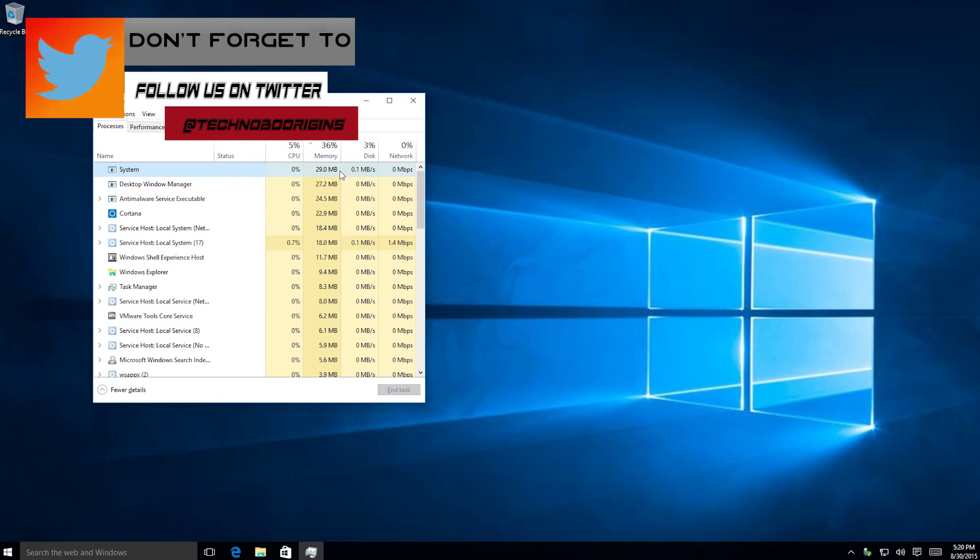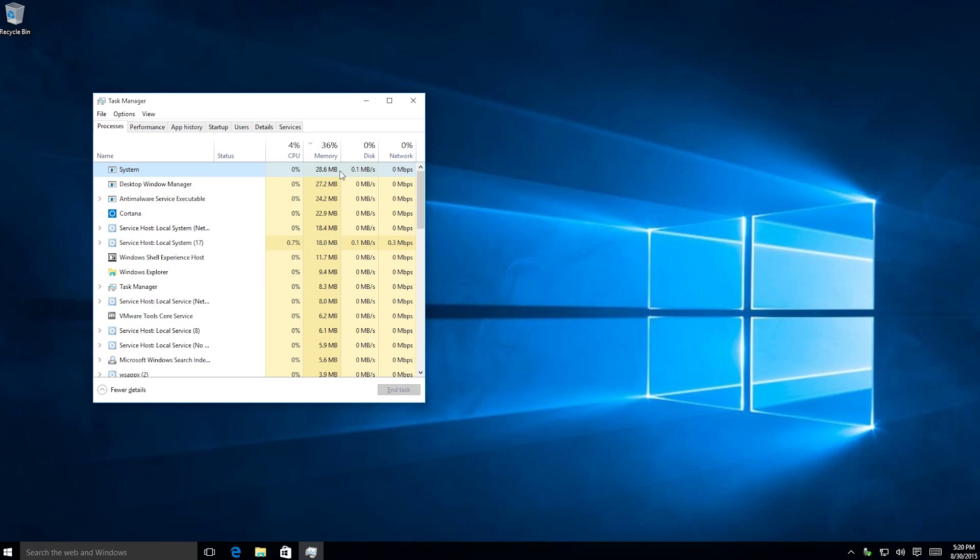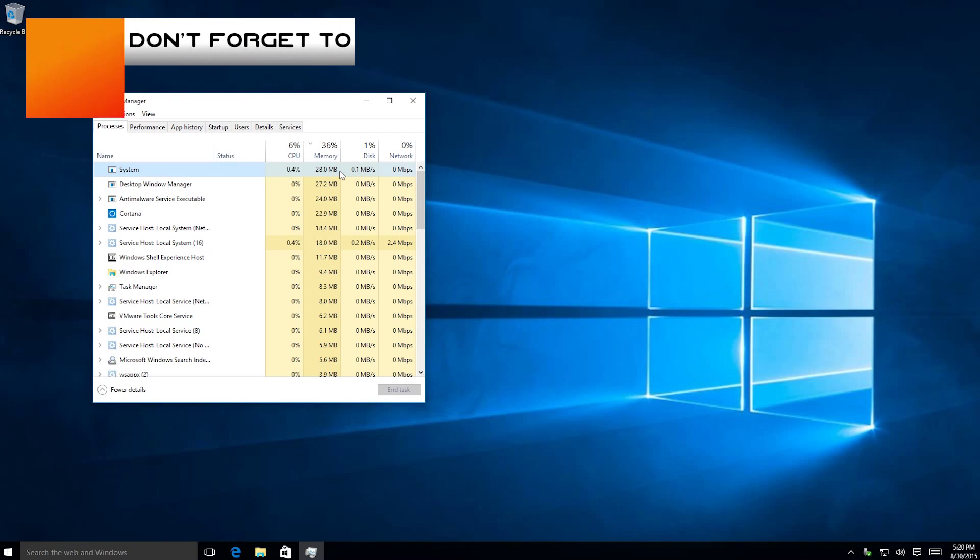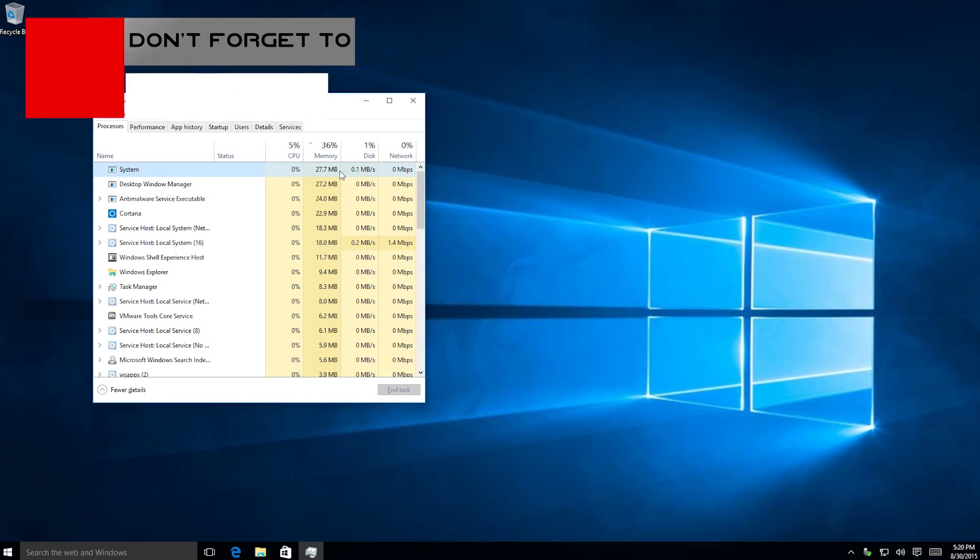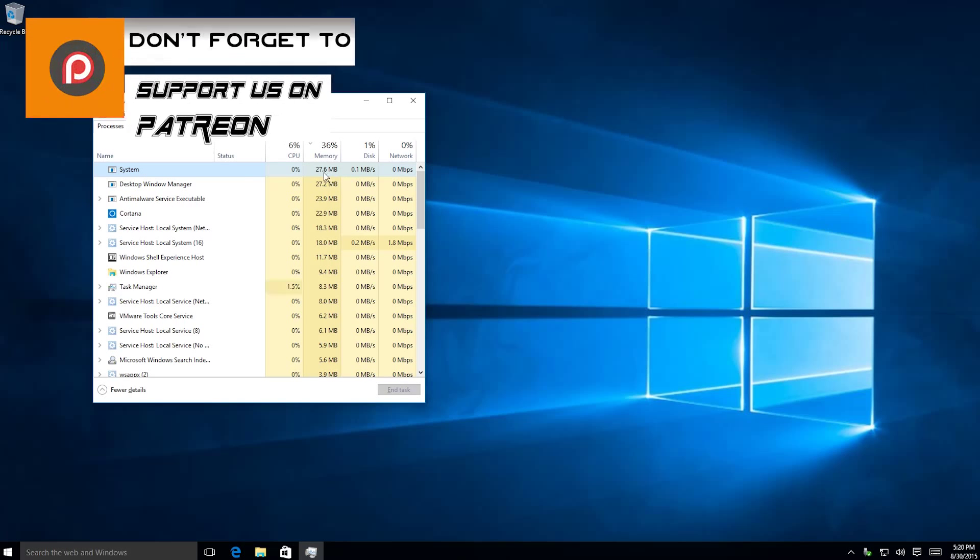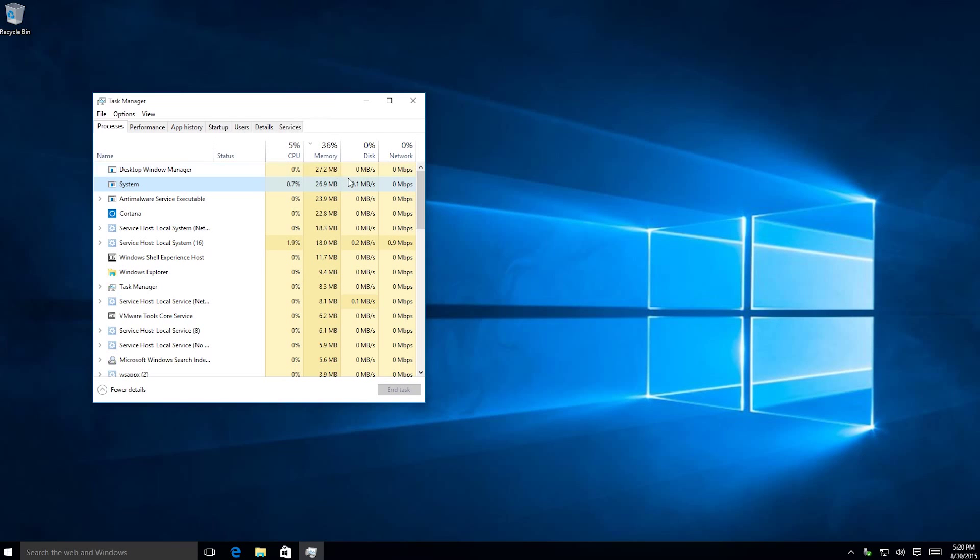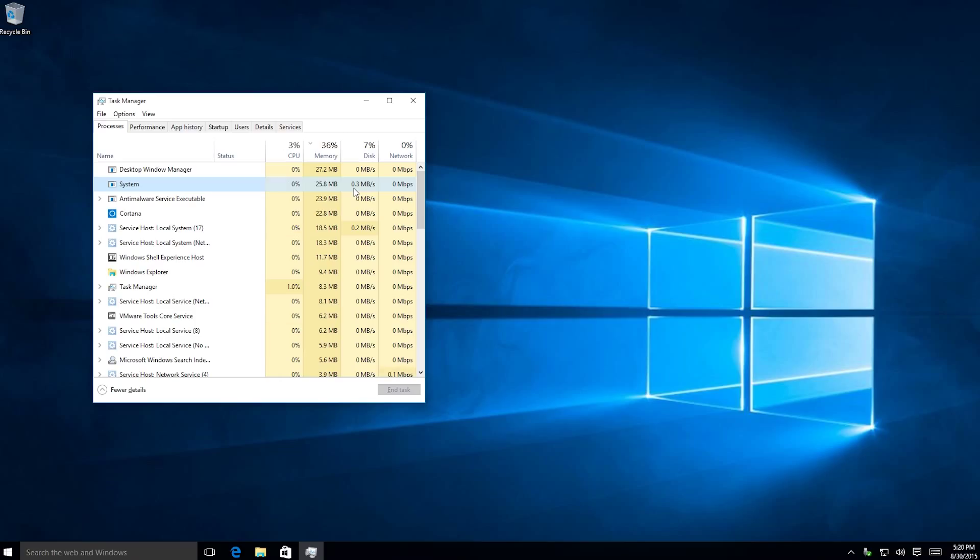So they can load quicker, so that you can open up certain applications quicker. So let's say you open up maybe Chrome, Google Chrome, a lot. This will load Google Chrome into the RAM so that it can launch a lot quicker than if it were to launch off your SSD or hard disk.